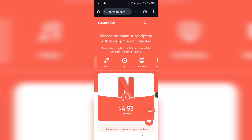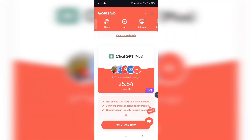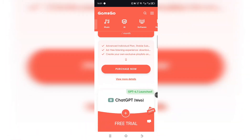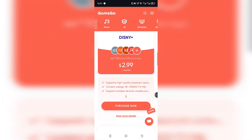The first thing you want to do is click the first link in the description. This will take you to the trusted site where we can access discounted subscriptions, and sometimes even free offers for tools like Netflix, Canva, Spotify, and obviously, yes, Gamma AI Pro.